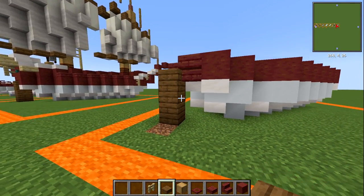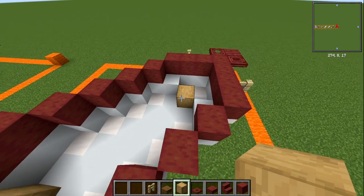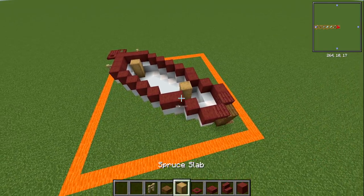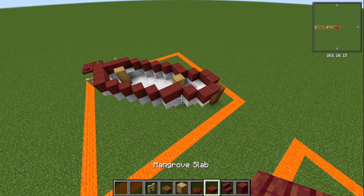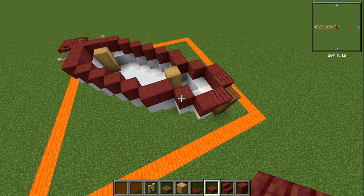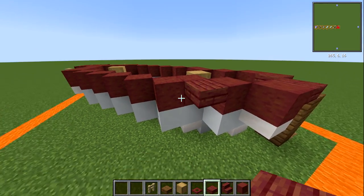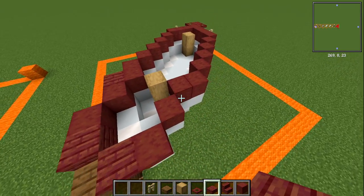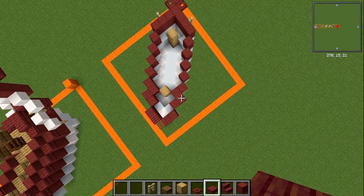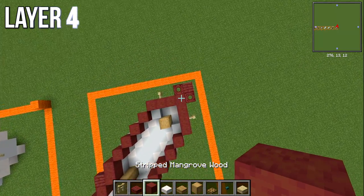With your stripped oak wood, build the mast up one more block. Then grab a mangrove slab and place it where the single block transitions into the two-wide section — a little slab right in there. That completes layer number three.